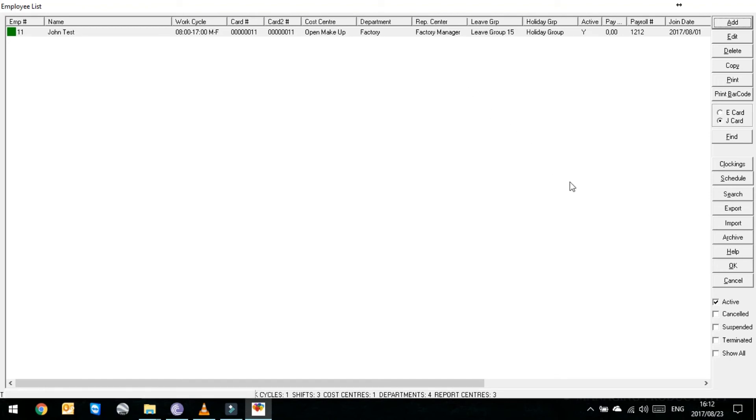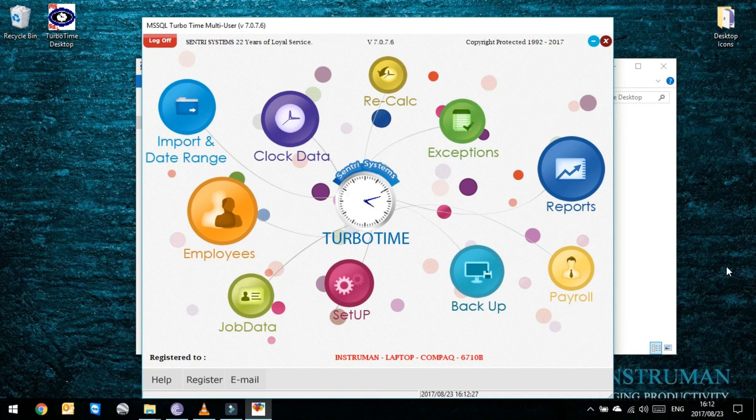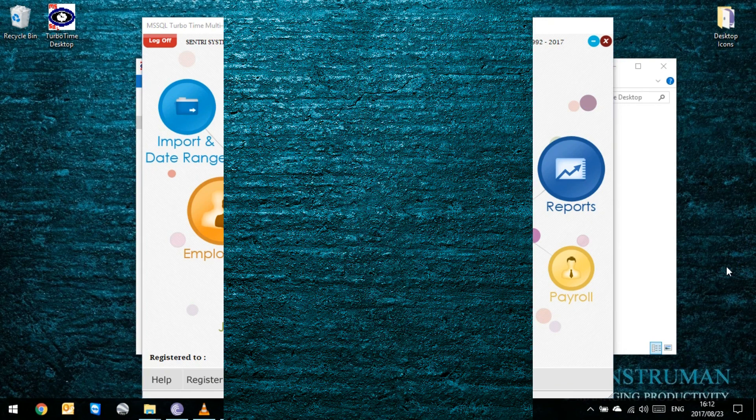When you've done adding all your employees, you can then just go OK here in the middle of the screen to exit out of your employee list. And that's it for this episode. For any other questions or concerns, please don't hesitate to call Instraman. Thank you very much. Cheers. Bye.